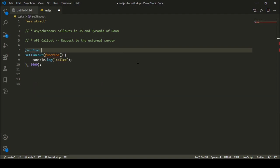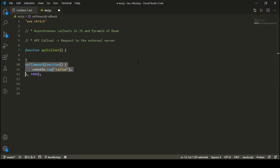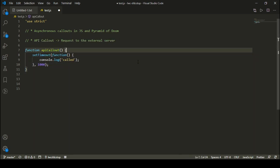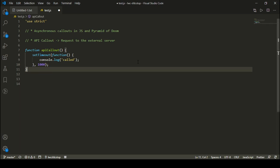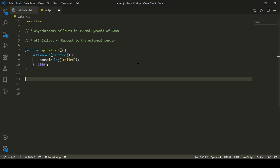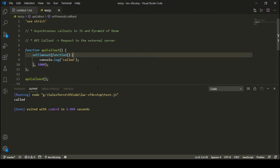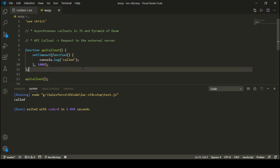I can define this function inside another function. Let's say I define a function named API callout. This API callout function is going to perform something and it is going to take one second to perform an API callout. And once that callout is done, the word 'called' will be written. So we can simply call this API callout function and see what's happening.